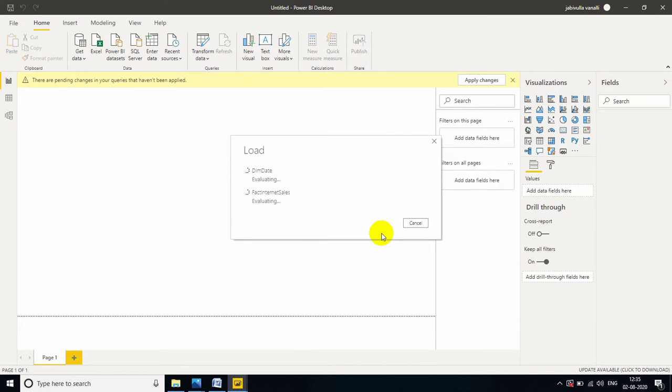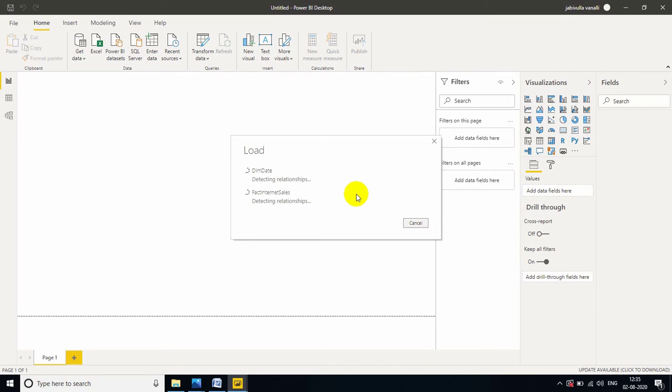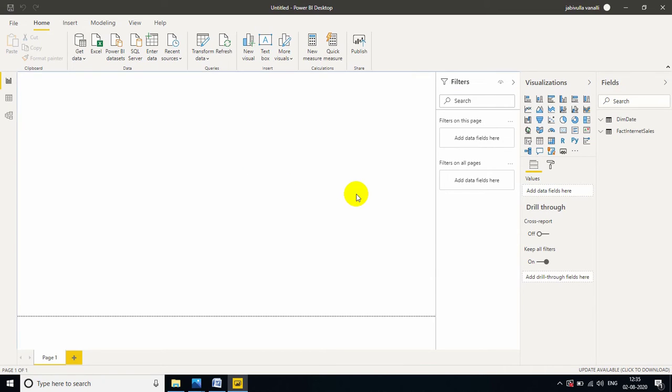Now, my tables are started loading. While loading tables auto-load the relationships between the tables and also filter the data. Now, my tables are loaded.